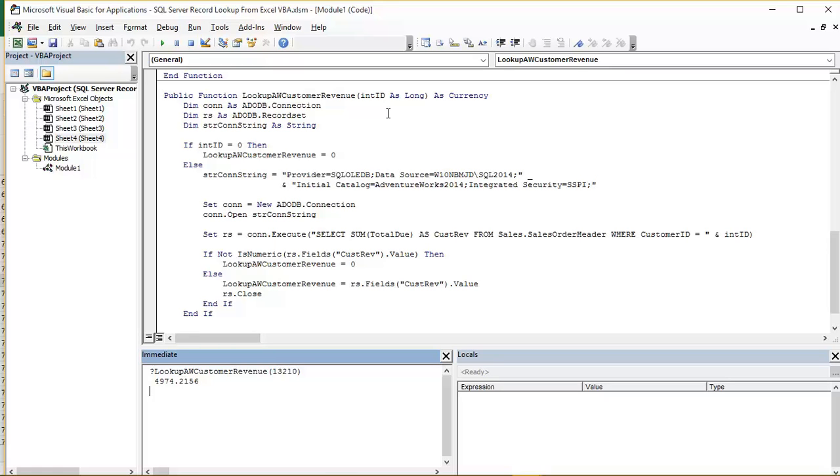Now with long variables, they will be initialized to a value of zero. So we need to handle the fact that we could call this function without a valid value.